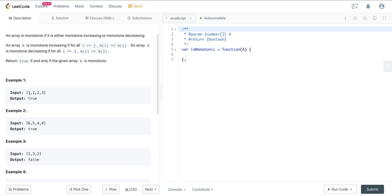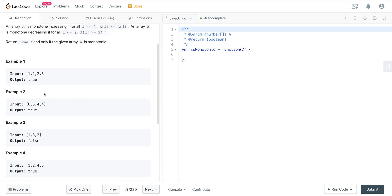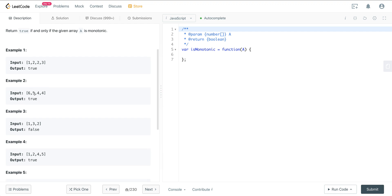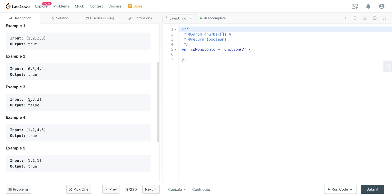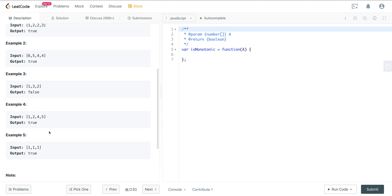In example 1, all numbers are either increasing or equal: 1 ≤ 2, 2 ≤ 2, 2 ≤ 3. In the decreasing example: 6 ≥ 5, 5 ≥ 4, 4 ≥ 4. For the false case: 1 ≤ 3, but 3 is not less than or equal to 2, so it returns false. And if they're all the same number, it returns true.